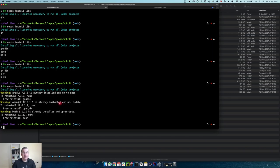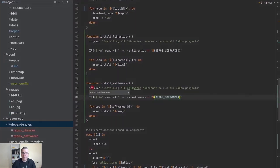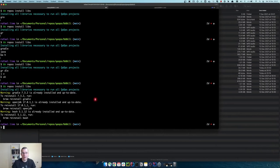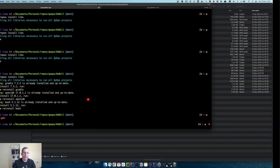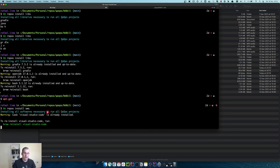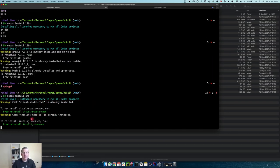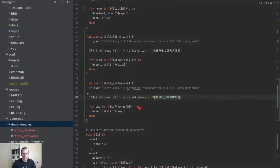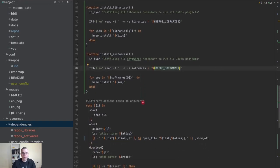I don't even need to validate if the library already exists because Brew handles that for me. If you're on Linux you need to use your Linux package manager — for example, Ubuntu uses apt-get. Now let's try the softwares command — it's going to try to install IntelliJ and Visual Studio Code. VS Code already exists and IntelliJ as well. Cool.